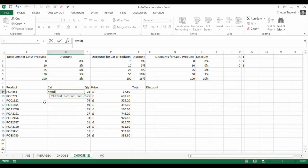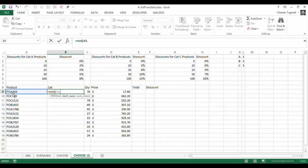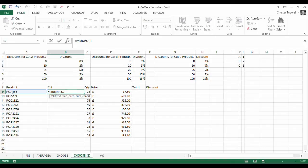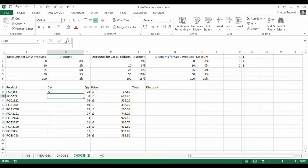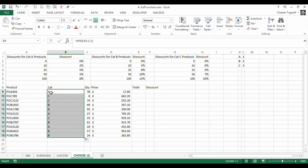So it's got three arguments. The first is TEXT so that's our TEXT in A9. We want to start extracting characters from the third character and we only want to extract one character and that neatly gives us the product category for each of these products.